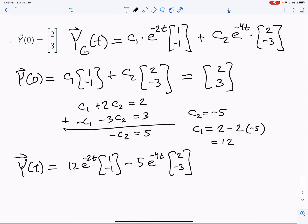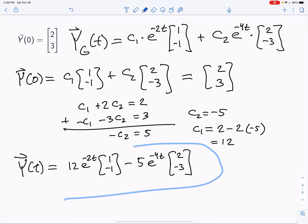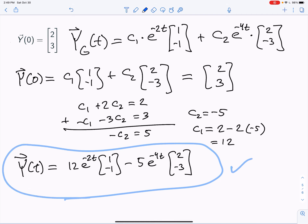Plugging t = 0 back in: 12 - 10 = 2 and -12 + 15 = 3, which confirms the solution. The solution to the initial value problem is y(t) = 12e^(-2t)[1, -1] - 5e^(-4t)[2, -3]. Hopefully you found it helpful to see how to find eigenvalues, find eigenvectors, write the general solution, and use it to solve an initial value problem. We'll see you next time.